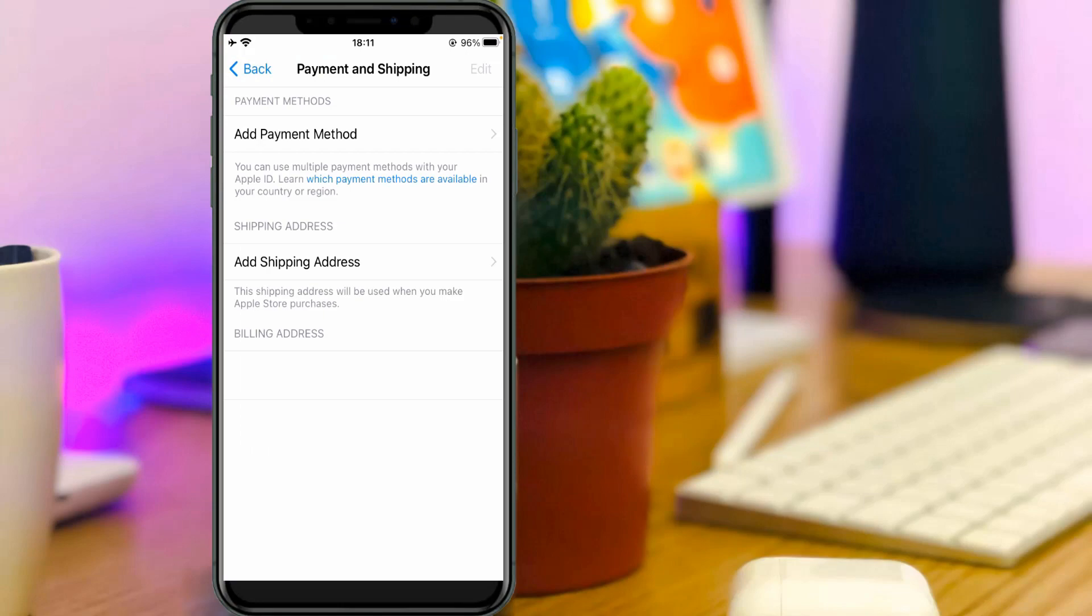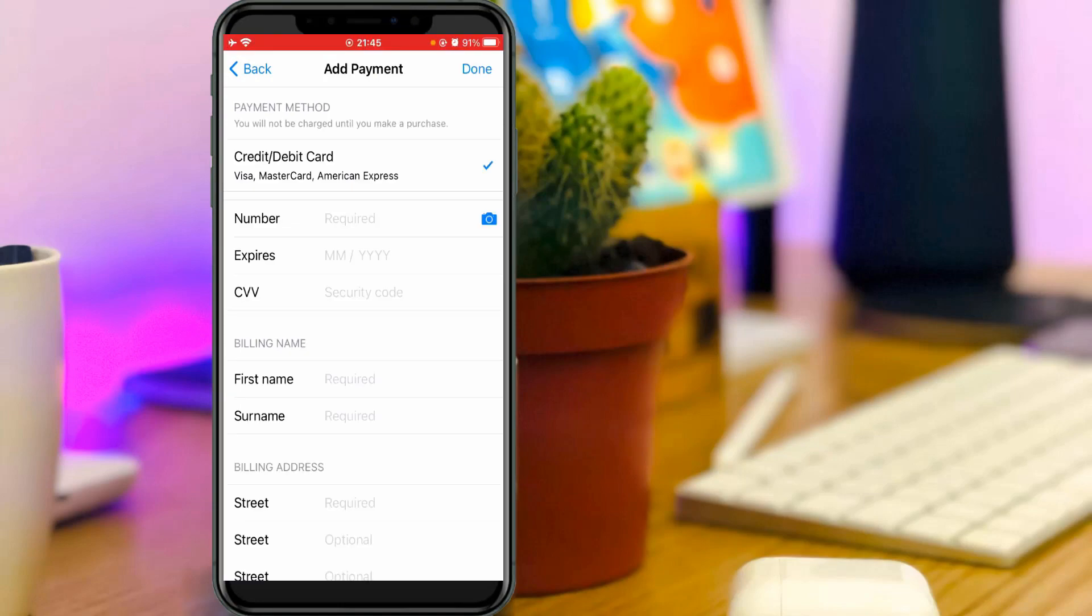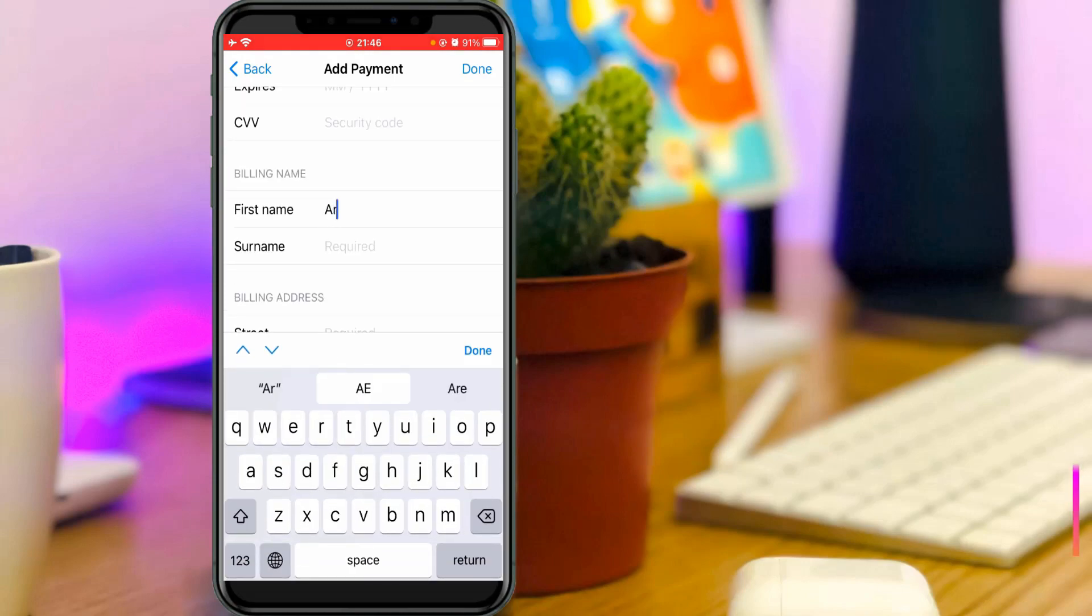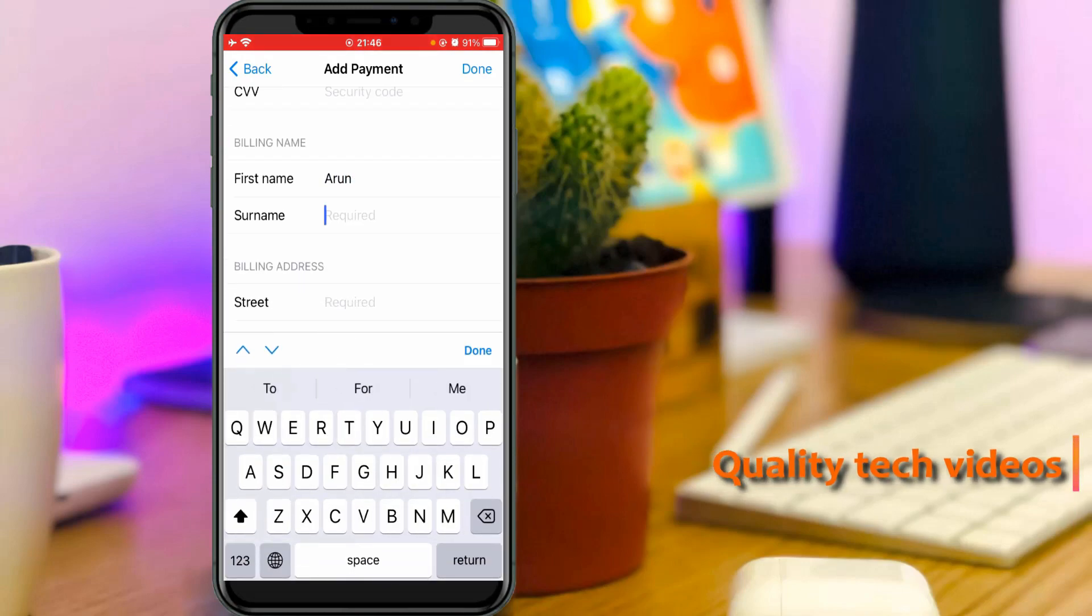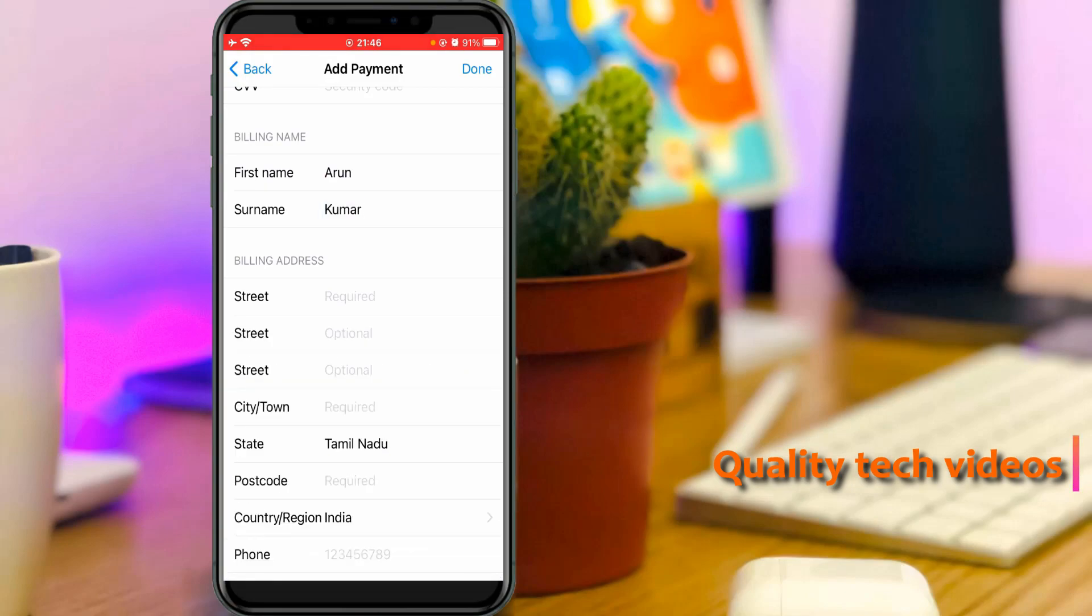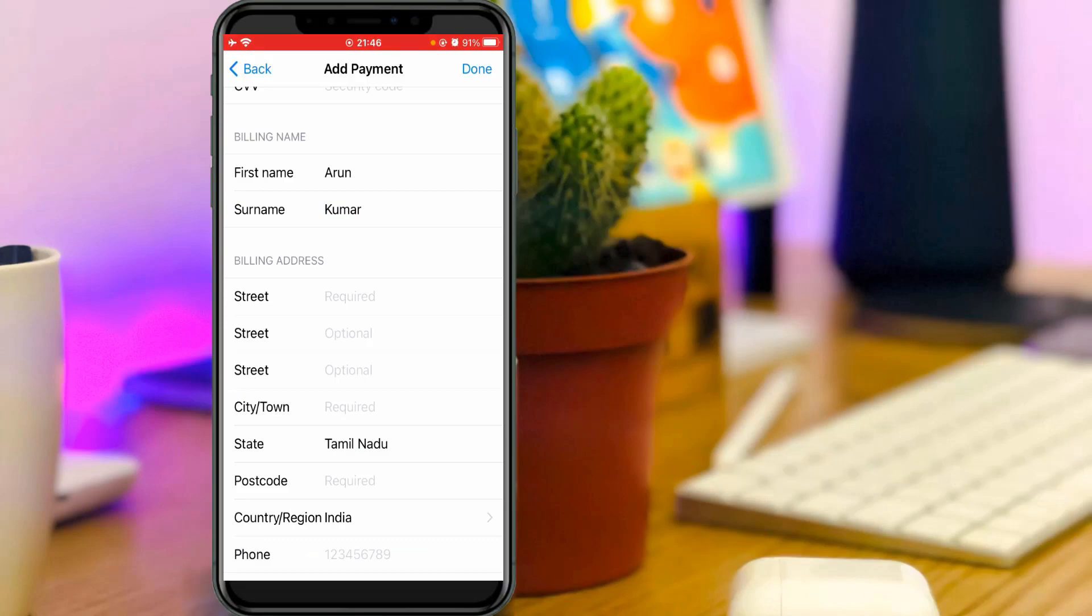Now go to Add Payment Method. Then enter your personal details like first name, surname, and then they ask for the billing address. Complete this step.